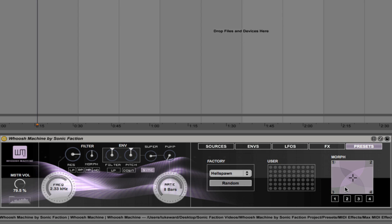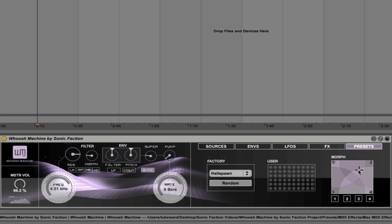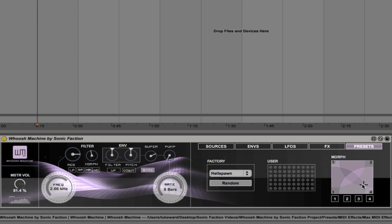Now, if I click on different positions in the morph matrix to change the position of the crosshairs, you're going to hear different combinations of these sounds. So if I click here. And if I click here. Let's try here. And finally, let's try clicking here.